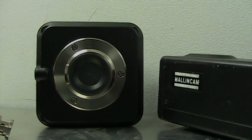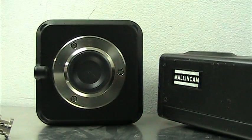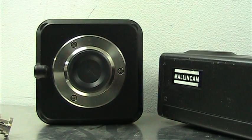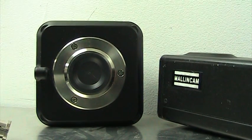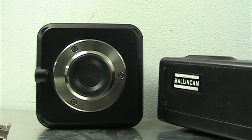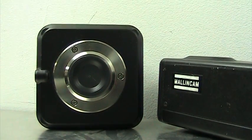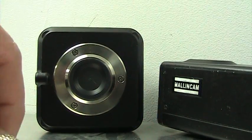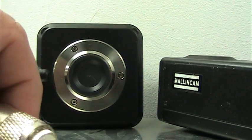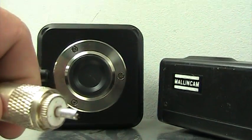Welcome back to the Malincam workshop in our facility here in Ottawa. We're going to discuss with you today how to do some preventive maintenance on your camera.